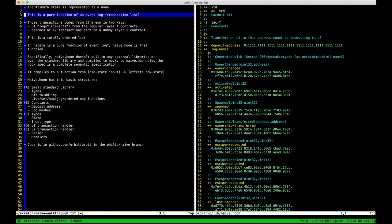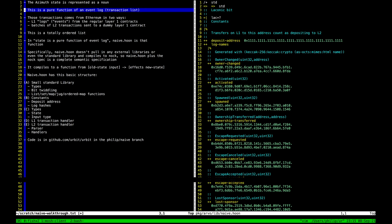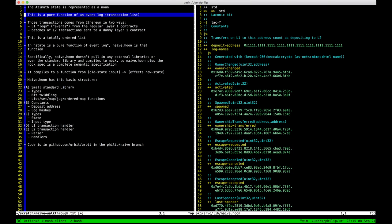That state is a pure function of an event log, like many other things in Urbit. I'll call it a transaction list, because the terms 'event' and 'log' have specific meanings in Ethereum that aren't quite what I mean here. There is a list of transactions that you can roll up into a state. There are two kinds of transactions, and they come from Ethereum in two different ways.